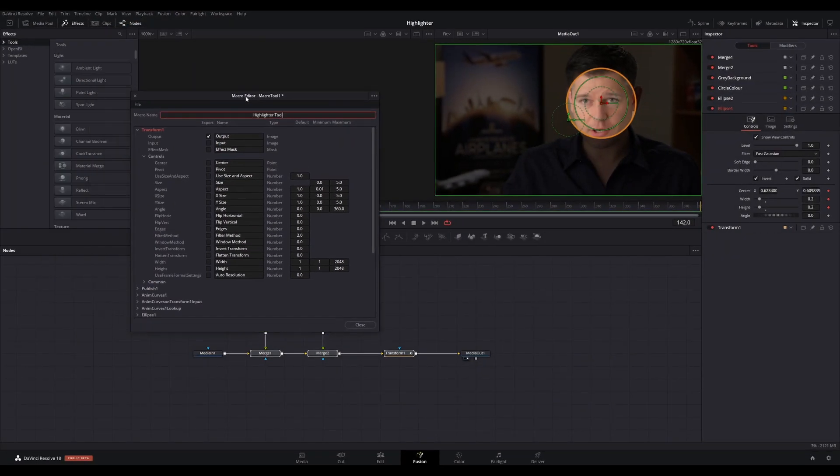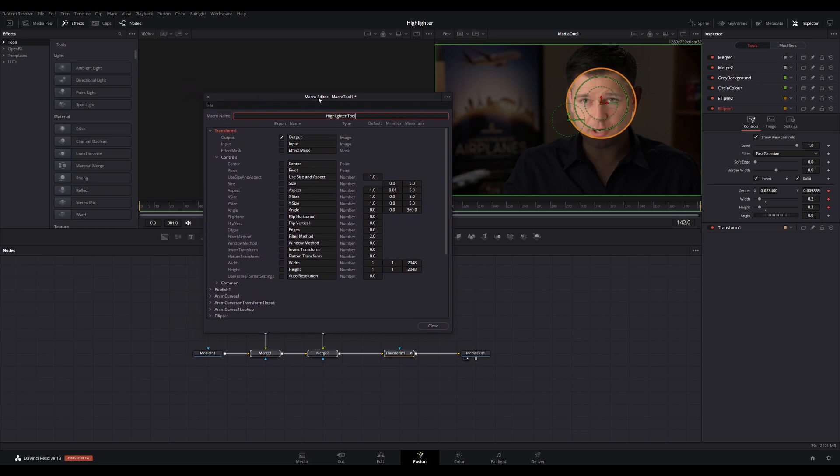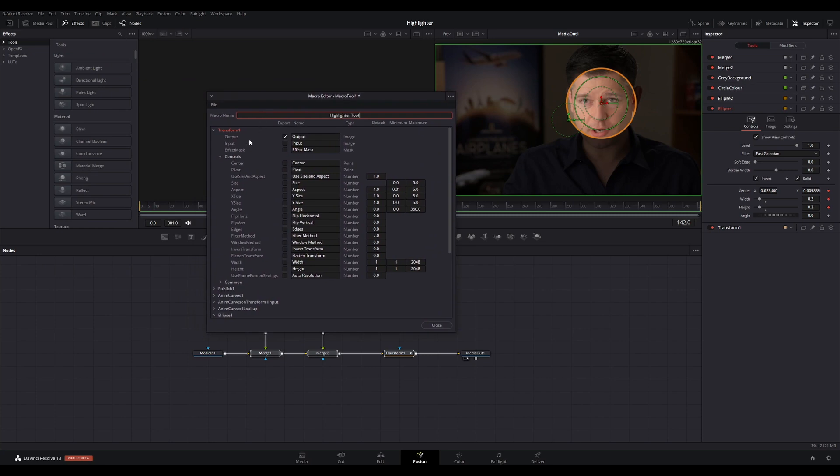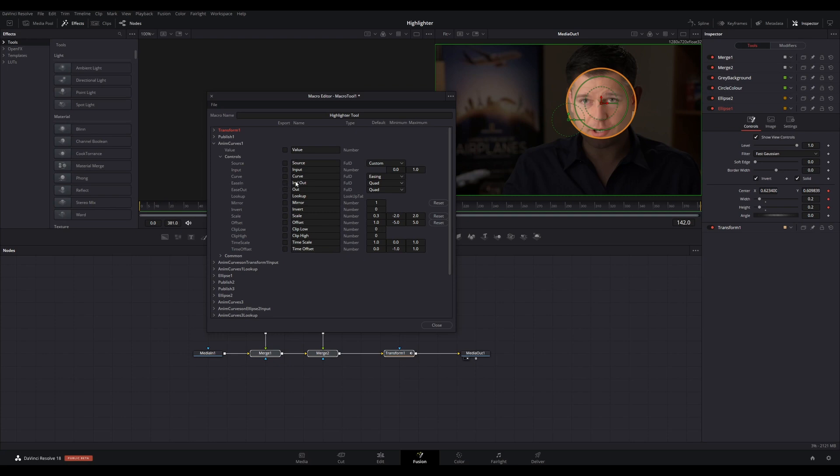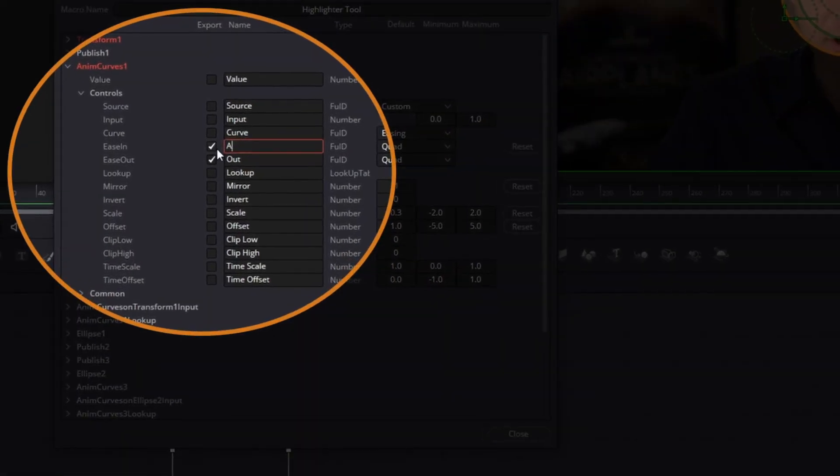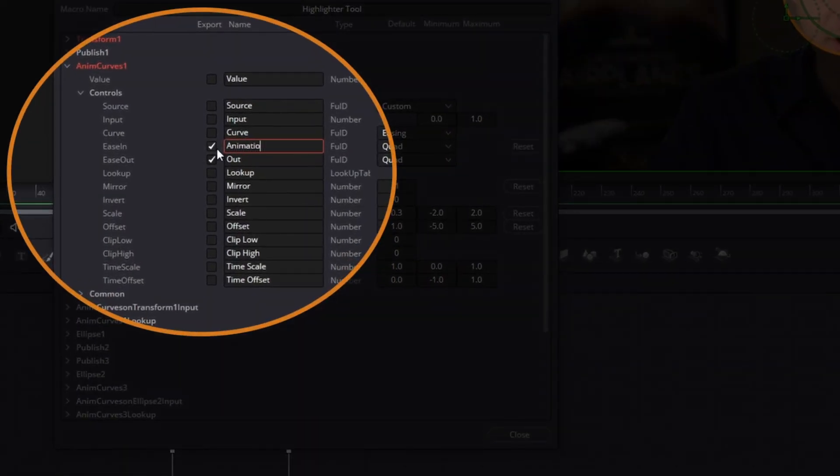In AnimCurve after Transform, ensure that you select Ease In and Out, rename to Animation Type, and Scale rename to Zoom Amount. This helps identify the purpose of the control when you view it in the inspector on the Edit page.